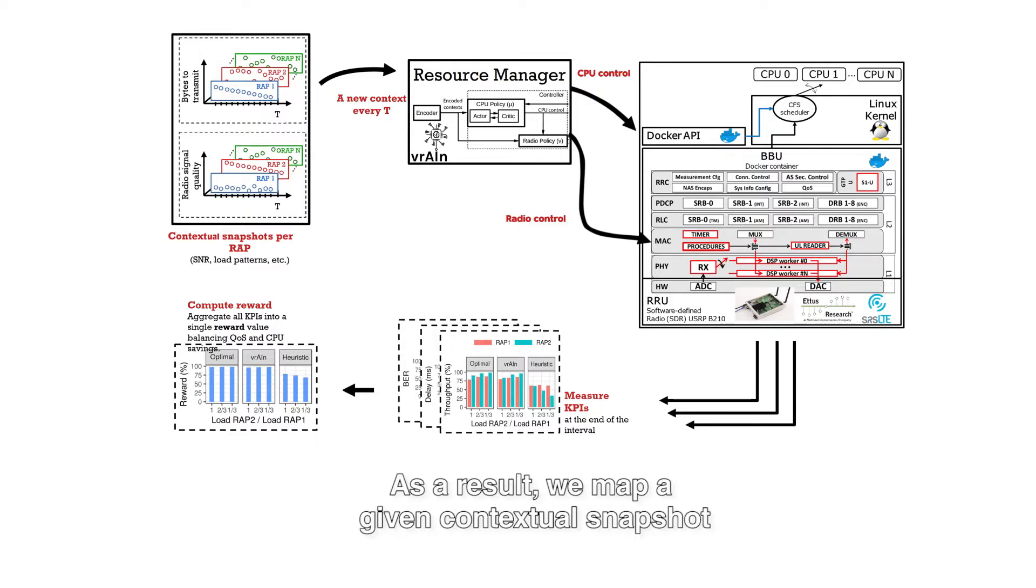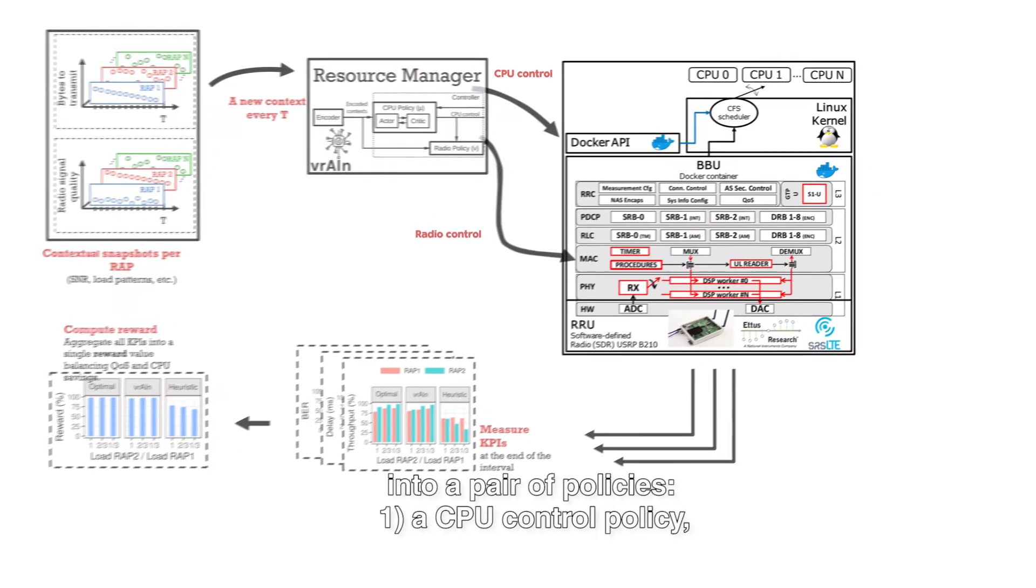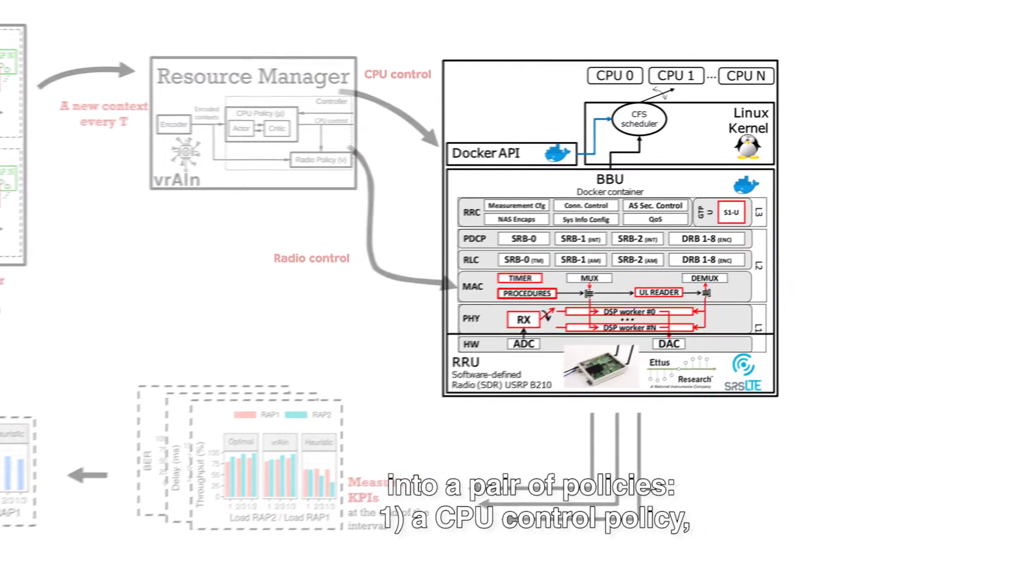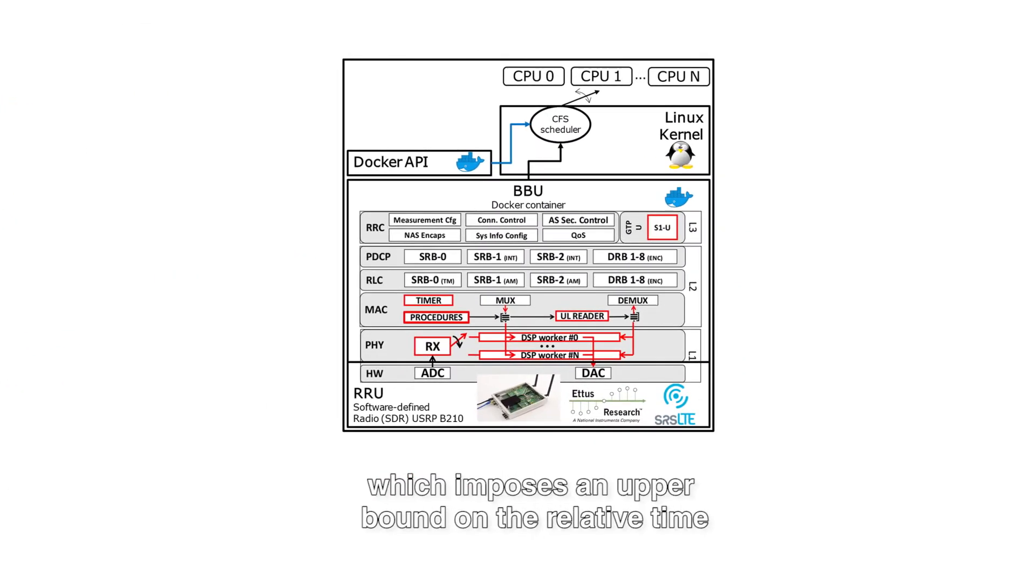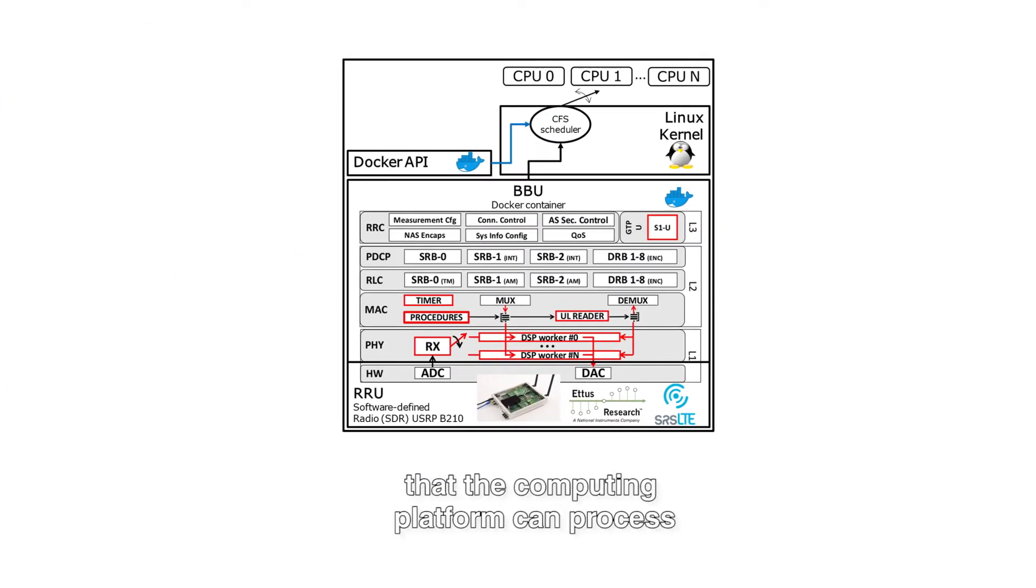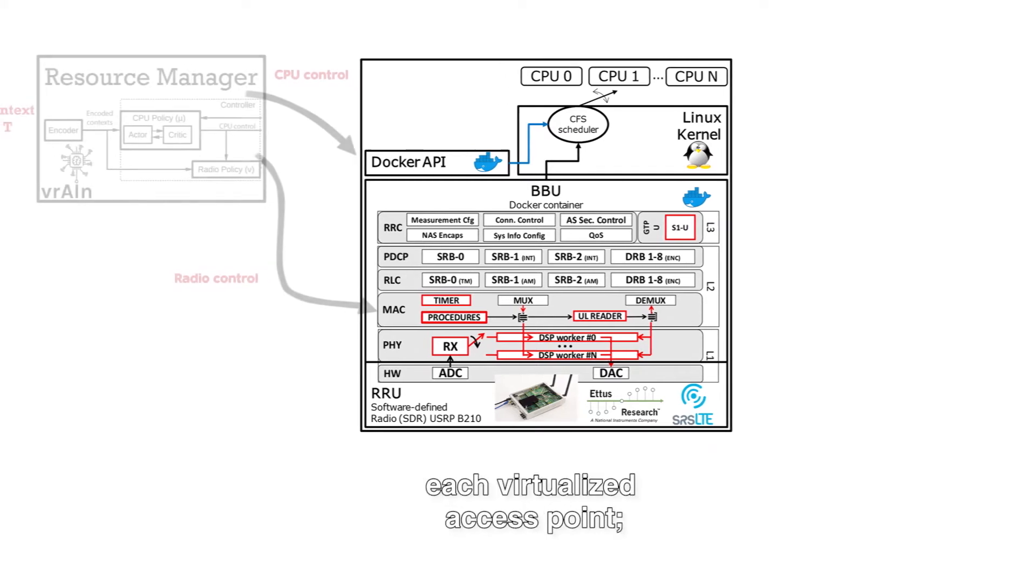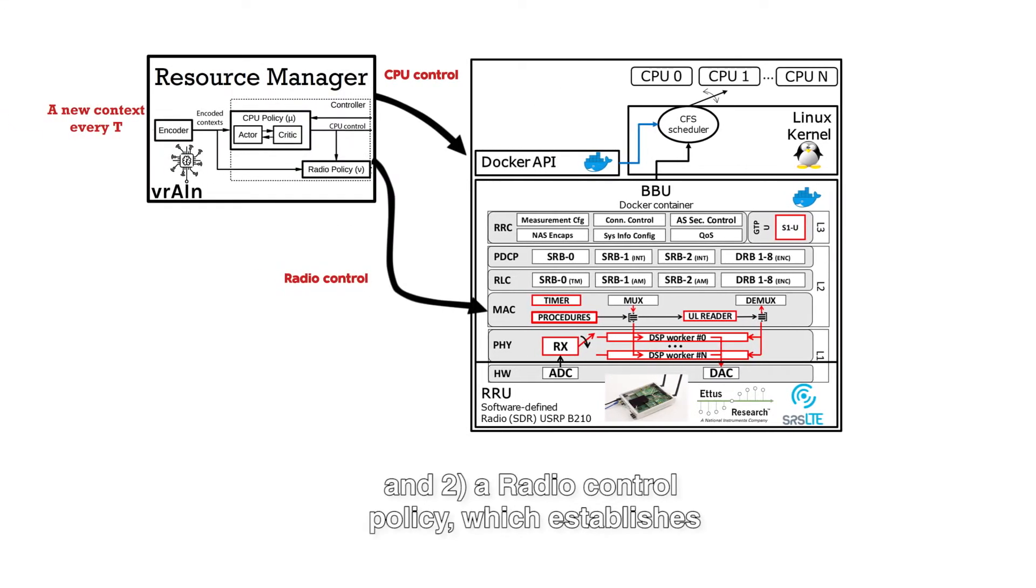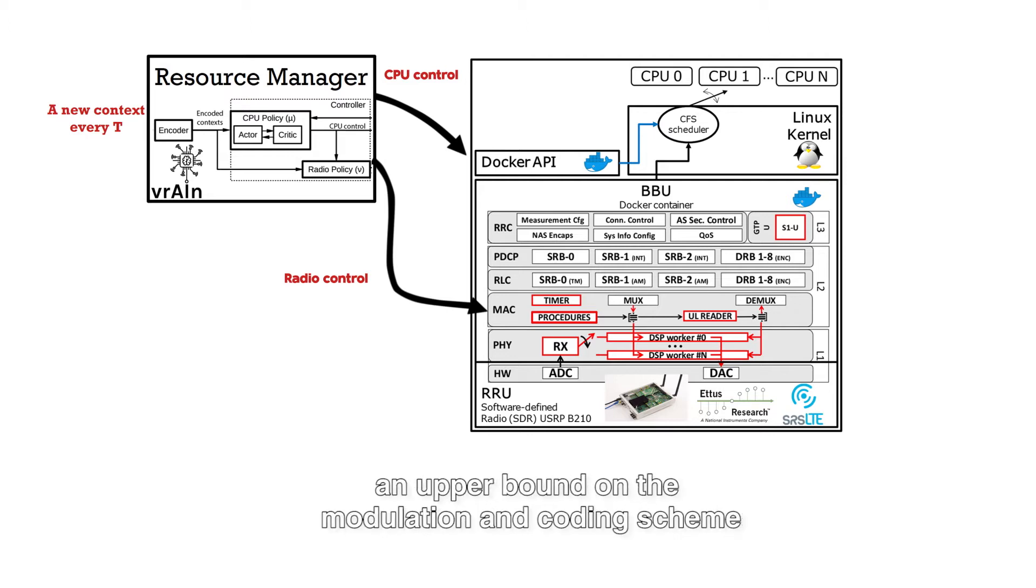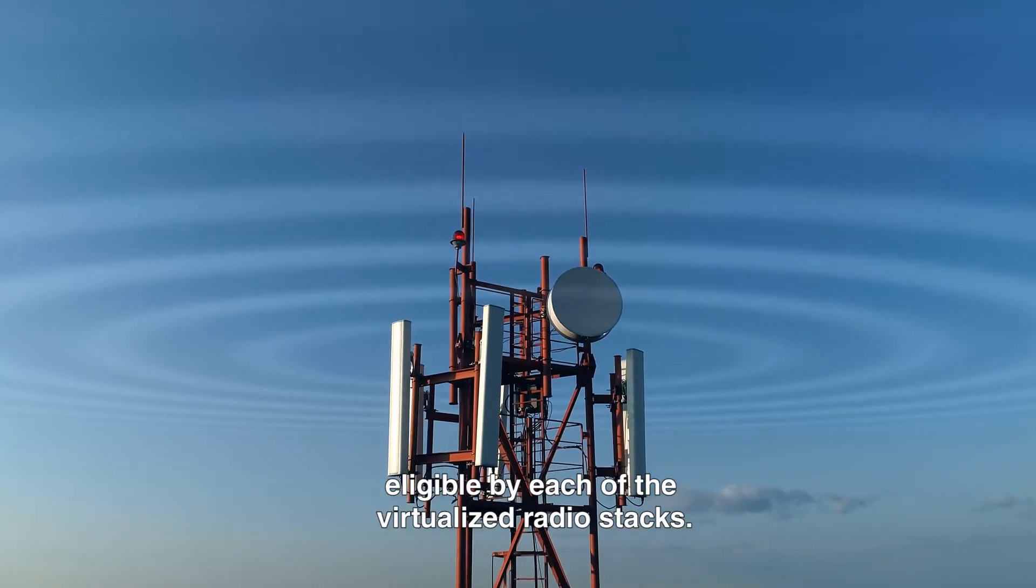As a result, we map a given contextual snapshot into a pair of policies. One, a CPU control policy, which imposes an upper bound on the relative time that the computing platform can process each virtualized access point. And two, a radio control policy, which establishes an upper bound on the modulation and coding scheme eligible by each of the virtualized radio stacks.